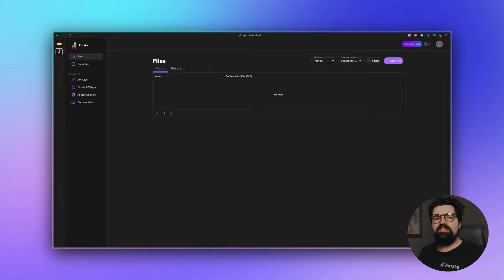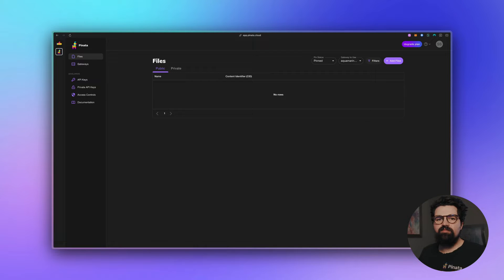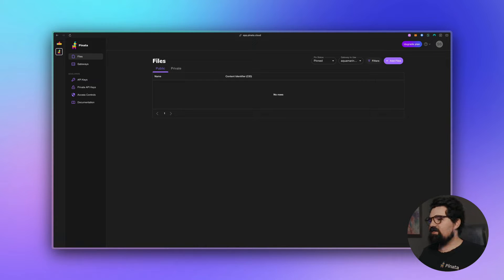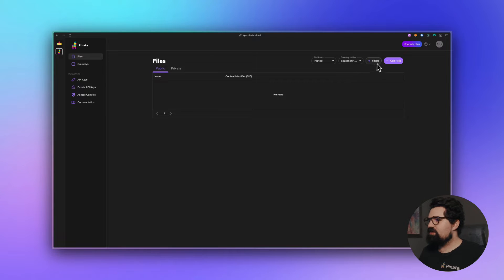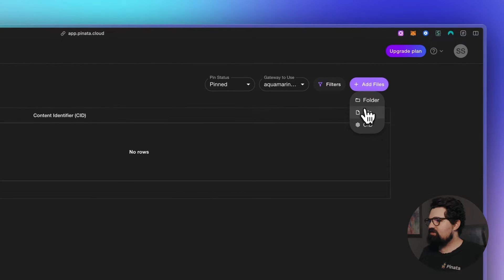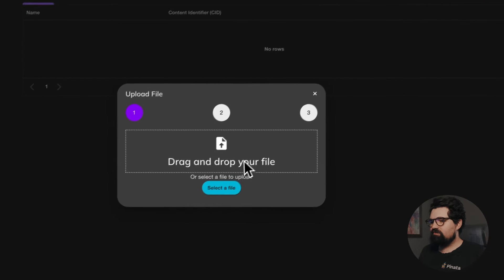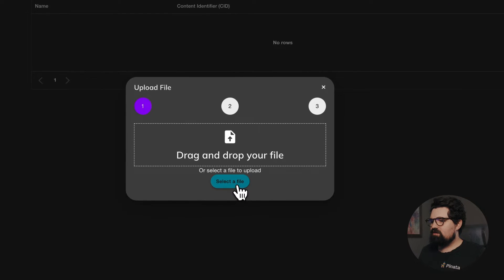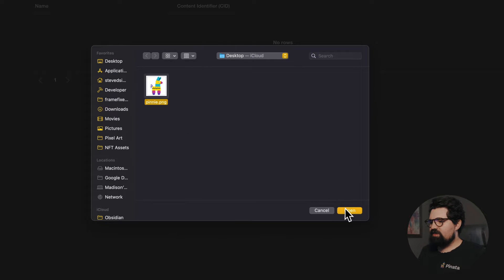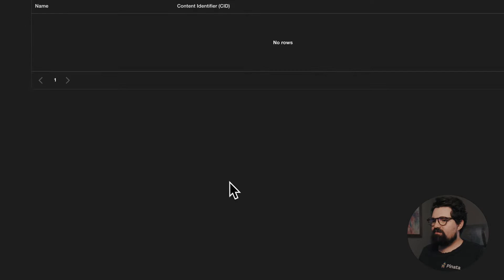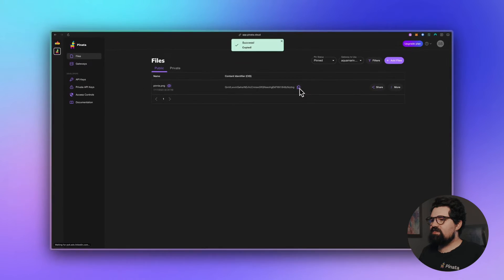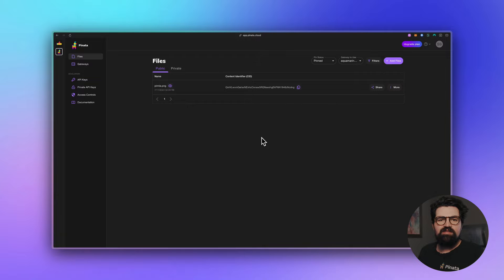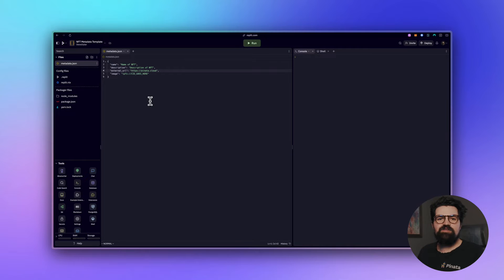Once you've signed in, we basically need to go ahead and upload something that we want to be our NFT. That could be an image, video, really anything that you want. We're going to go ahead and upload a picture of Penny and that's going to be our NFT. So we can just go here and click Add Files, select file, we're just going to select penny.png here and upload it. There we go, it's all done. You want to go ahead and copy this CID, we're going to use that for later.